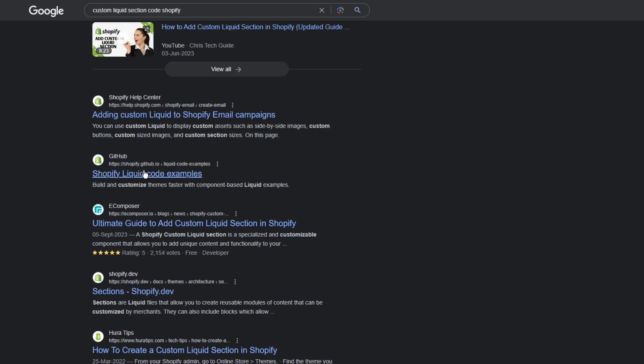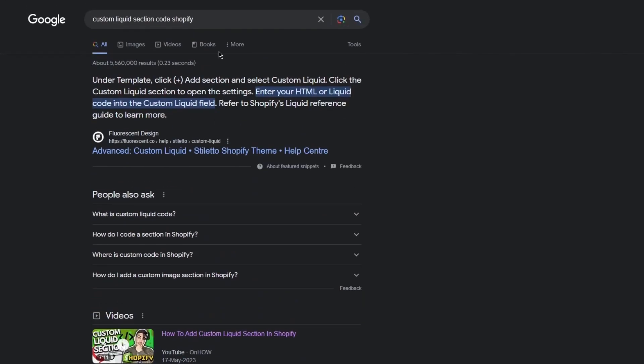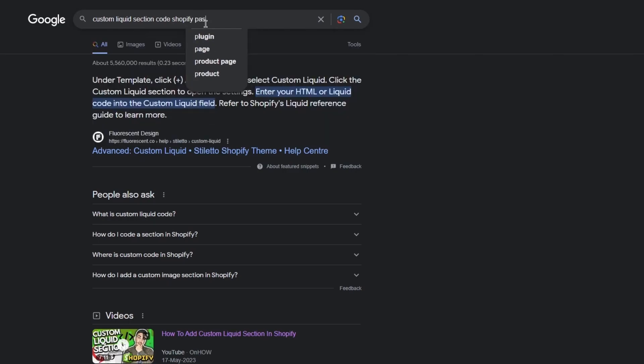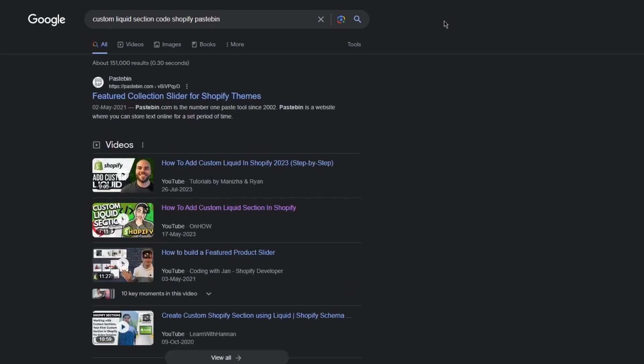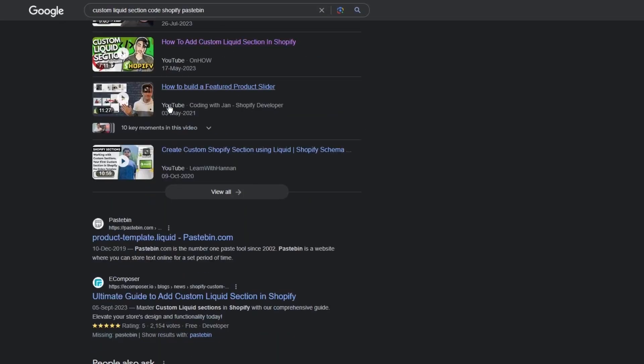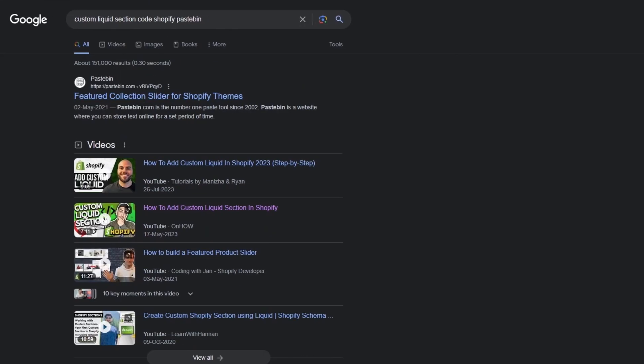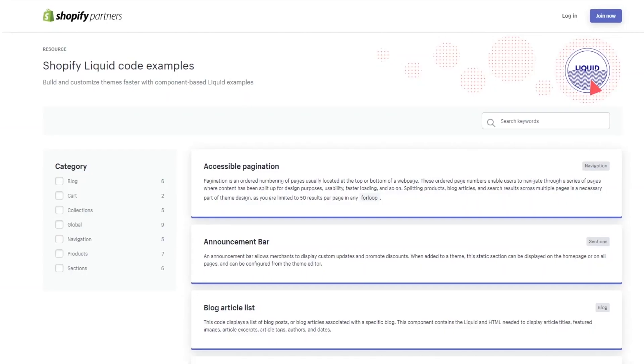So you can get them off of Shopify's GitHub to get the liquid code examples, or you can even go on Pastebin because a lot of people have pasted these codes on Pastebin for people like you to actually copy them off. Pretty, pretty easy, pretty incredible stuff. So let's say you're going to come over to pastebin.com and the code is going to be there.